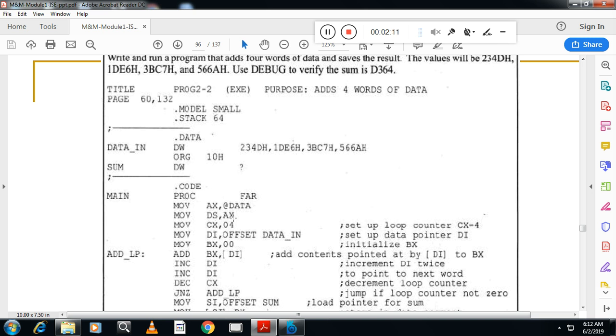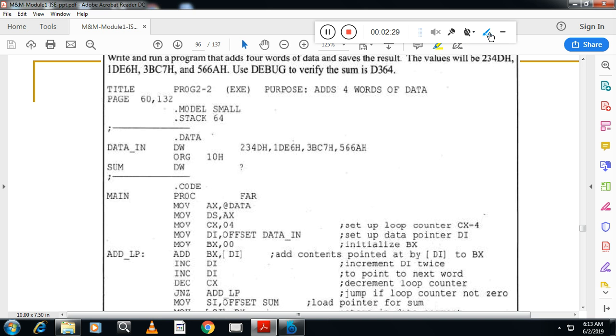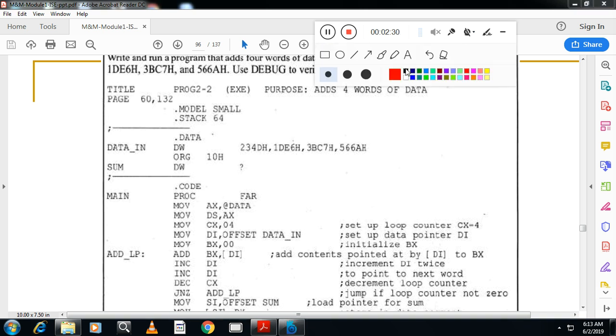So please remember, segment and segment registers are different. Segment is in memory. Memory is divided into different blocks. That is called a segment. That starting address of the data segment you have to copy into data segment register in microprocessor. That is done by these two statements. And these two statements are called initialization.